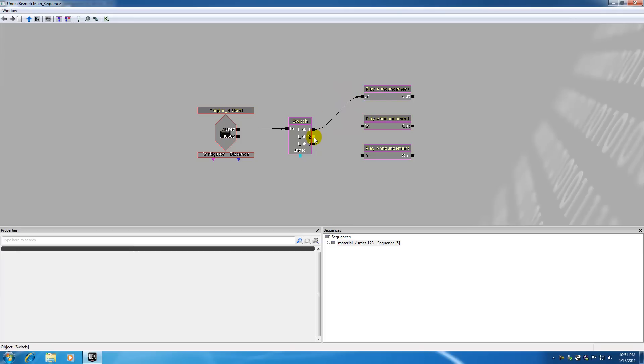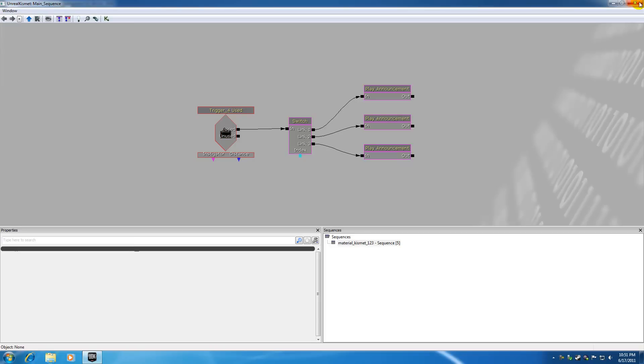So the first time I hit the switch it's going to go ahead and play this one. If I hit it a second time it's going to play this one and if I hit it a third time it's going to go ahead and play this one. So now that's it, that all there is to it. So let me go ahead and X out of this, hit play from here.